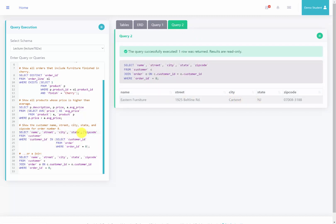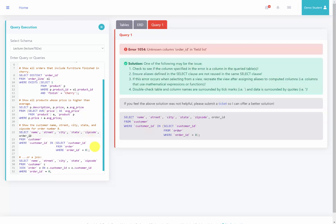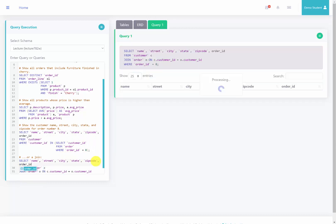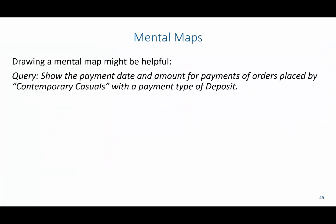The problem with the non-correlated subquery is that you can only select columns from the outer query table. So if I try to include the order ID in the subquery, it says it can't find order ID. However, with the join, it does return the results with the order ID. So it can be helpful to draw a mental map of how all the tables are connected so you can connect them using primary key and foreign key pairs.